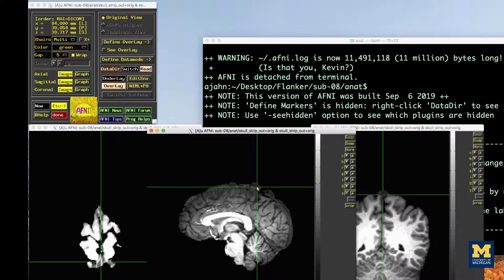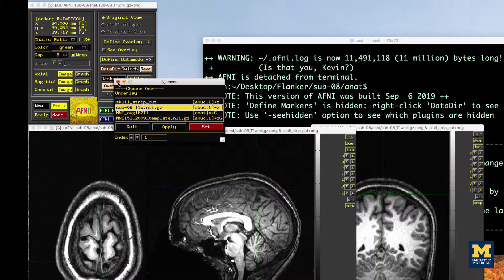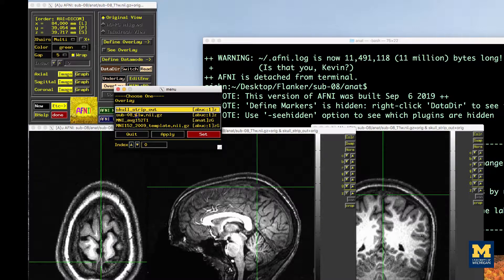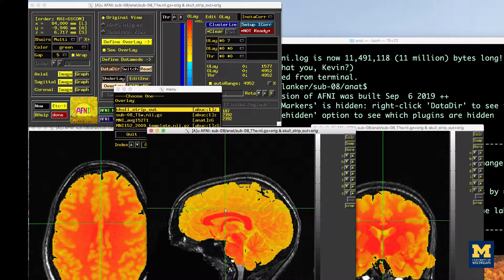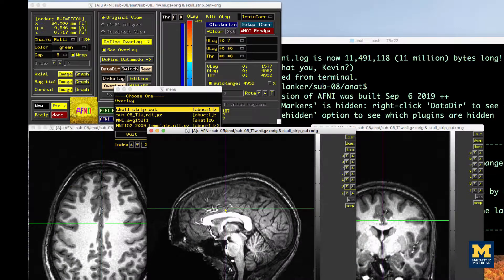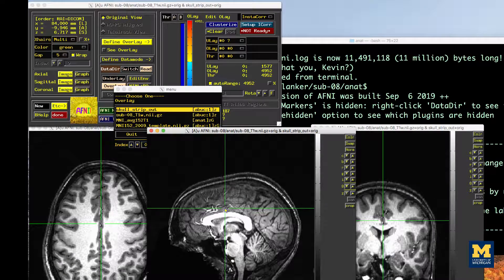Another way to view the quality of the strip is to load the anatomical image sub-08_T1w.nii.gz as an underlay — this is the original anatomical image. Then, as an overlay, load the skullstripped image skullstrip_out. Once you've loaded both, you can alternately view and hide the overlay by clicking anywhere in the viewing windows and pressing the O key to toggle it. You can also press the U key to toggle between each image as an underlay. These viewing options will be helpful whenever you need to examine data before and after a preprocessing step.